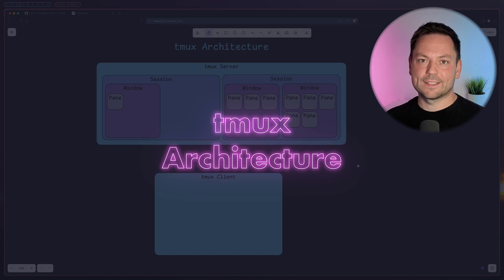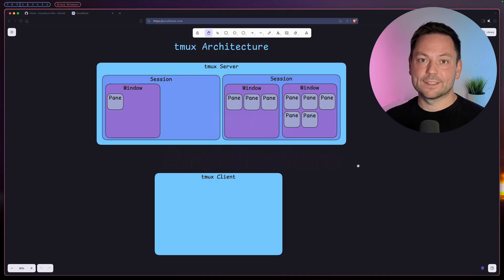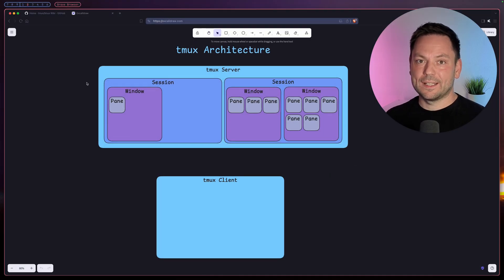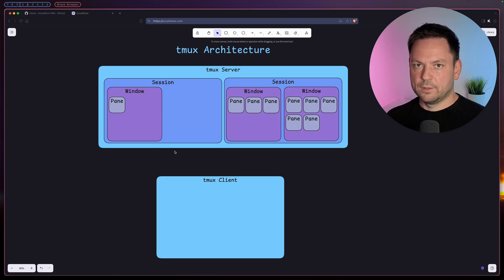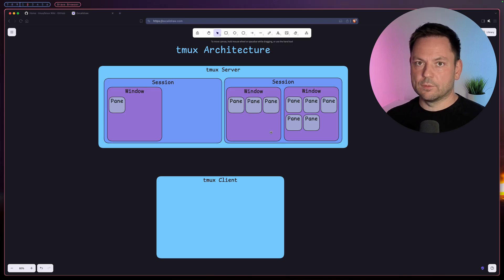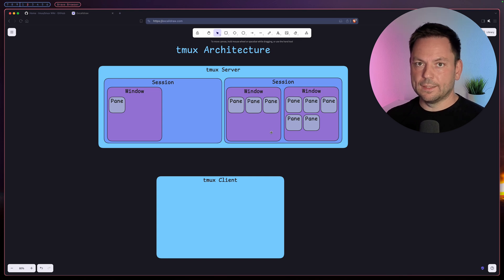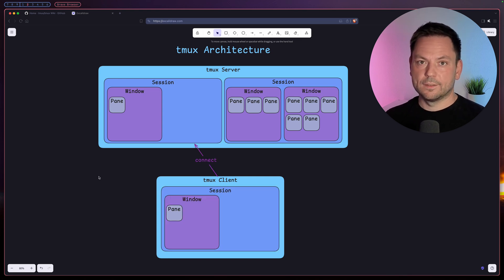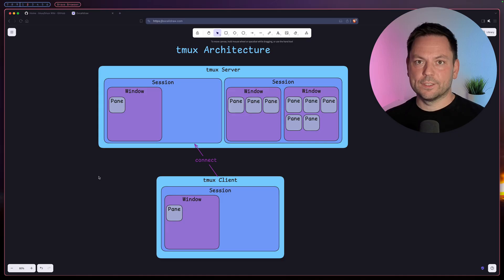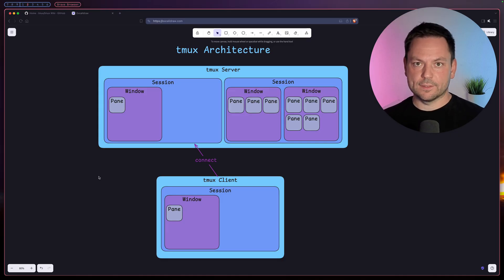Let's unpack these concepts in a little more detail. tmux uses a client-server architecture. The tmux server manages sessions — there can be one or multiple sessions. The session itself contains one or more windows, and the window takes up the whole screen. Each window can furthermore be split into rectangular panes, and each of these panes is a pseudo terminal. The tmux client then connects to one of these sessions and displays it on the screen.